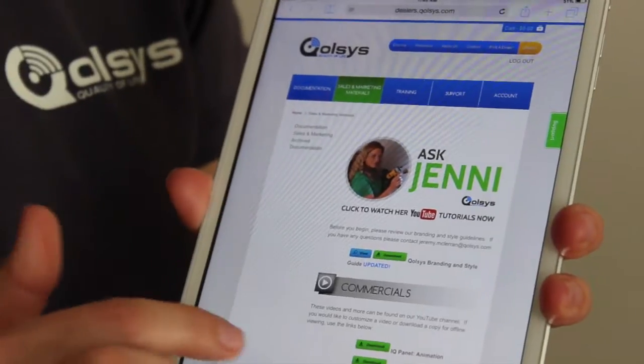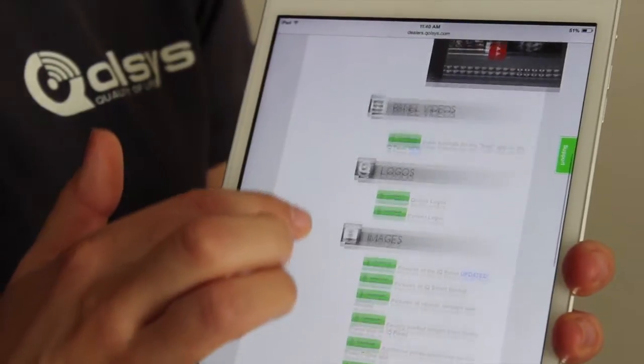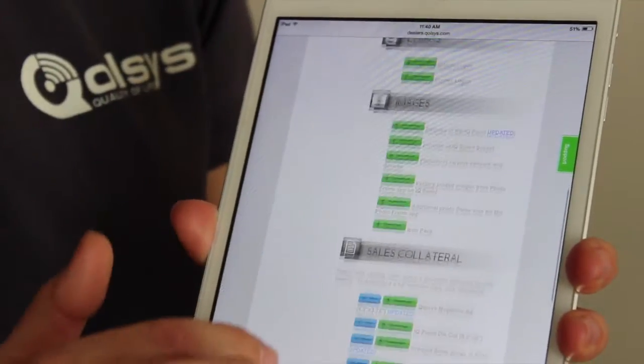On the Documentation and Sales and Marketing Materials tab, there's lots of useful information from a sales and technical perspective.